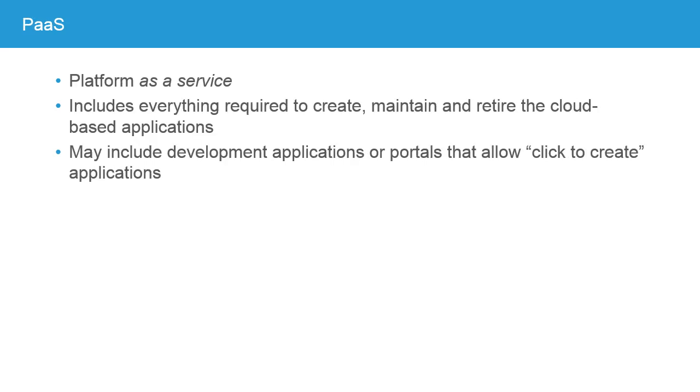The next step is PAAS, or Platform as a Service. Now, there's some debate about what's included in the platform, so if you're looking to purchase one of these, you need to understand exactly what the provider considers part of the platform. In its purest sense, Platform as a Service includes everything required to create, maintain, and eventually retire cloud-based applications. That means it may include development applications or portals that allow for click-to-create applications.